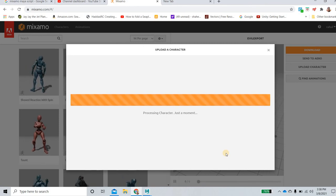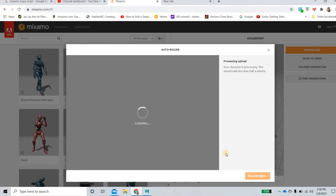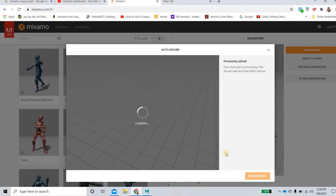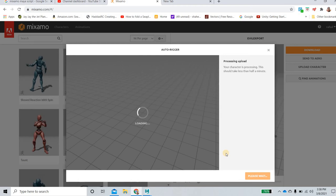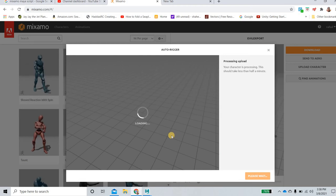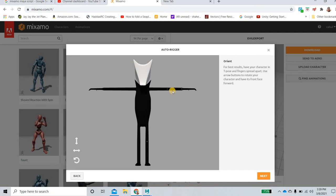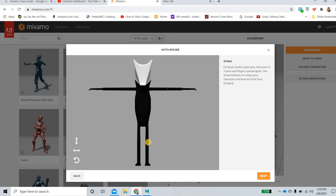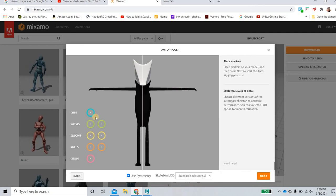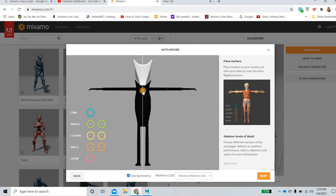So the character comes in Mixamo and then we have to rig it by placing the joints. So everything looks good, we see that replacement of our joints. So we'll click on next.